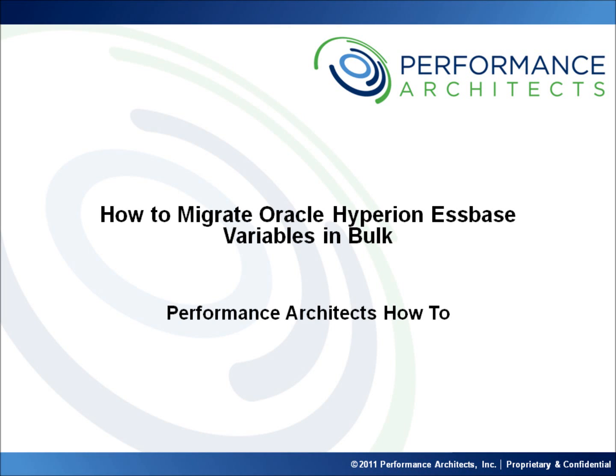Hello and welcome to another Performance Architects how-to. Performance Architects is a business and technology consulting company that helps companies initiate and sustain big changes in their performance management and business intelligence environments and process.